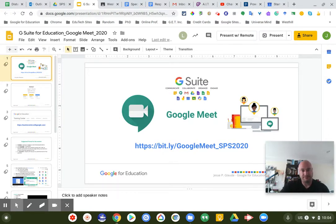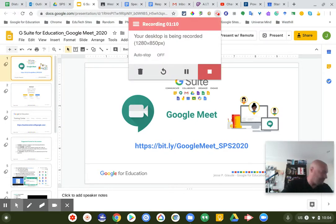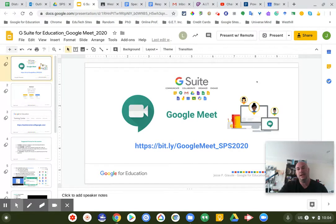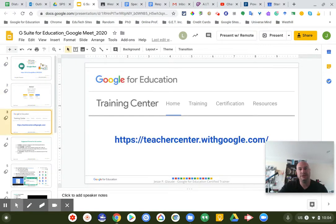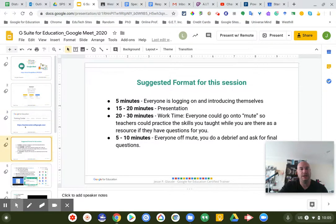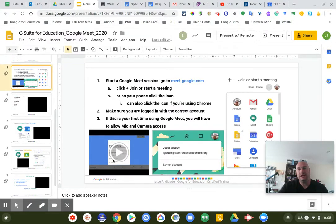Last week I did a professional development as part of the Stanford Public Schools Wednesday half-day, and I focused on Google Meet and some of its features. A lot of what I know about Google for Education comes from the Google for Education Teacher Center training page — they have great free training, certification, and resources there.